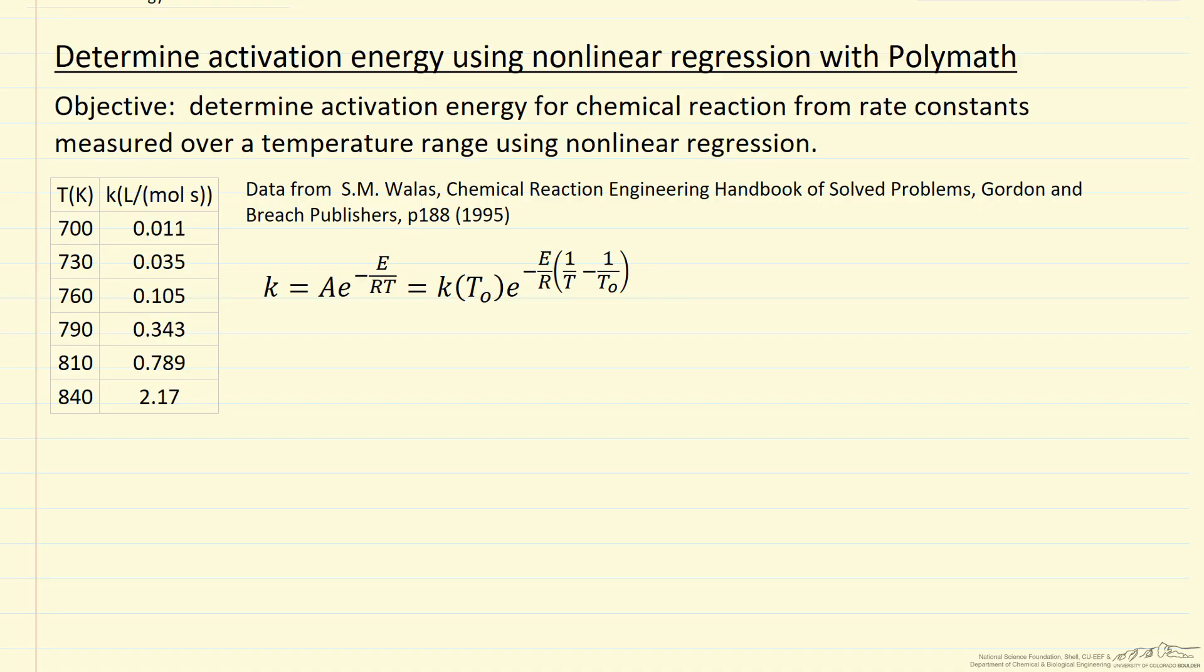In this screencast, I'm going to describe how we determine activation energies using POLYMATH non-linear regression. Other screencasts describe the problem.